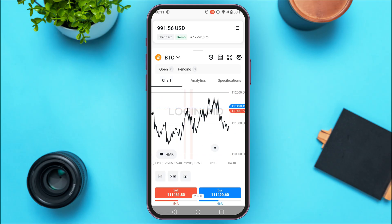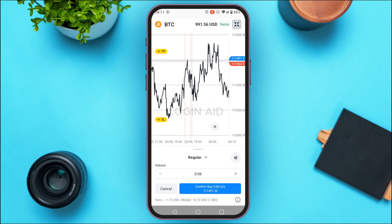At the bottom you'll find the options for sell and buy. For example, if you want to buy, simply tap on the buy option. After that, you'll be able to set the volume. To increase the volume, tap the plus icon.